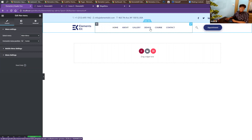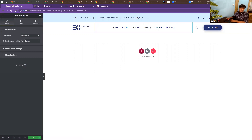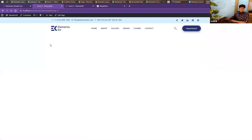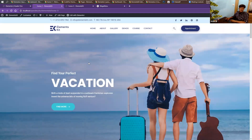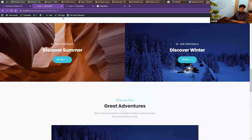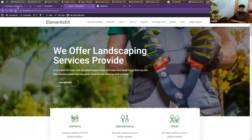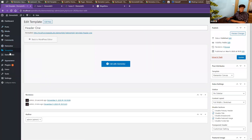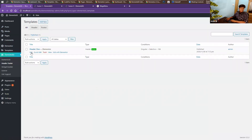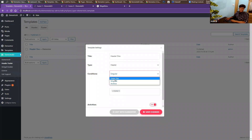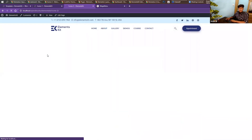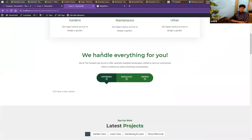Now let's see if our functionality is working. I'll update it — remember, we've used this header only for home one. Let's go to home one and refresh the page. We've got our header for home one. What about home two? We didn't apply it there. Let's change the setting to use this header for the entire site — go to header footer, change the condition to 'entire site', click save changes, go to home two and refresh. Now our header has been applied for all pages.